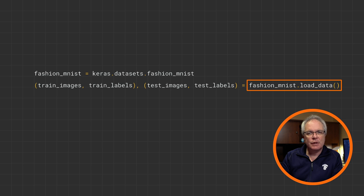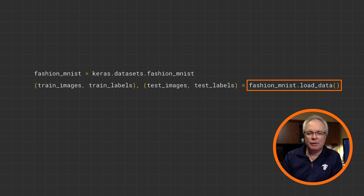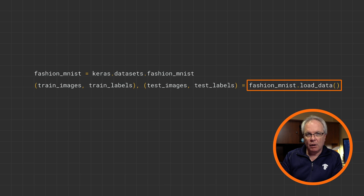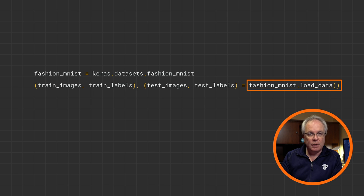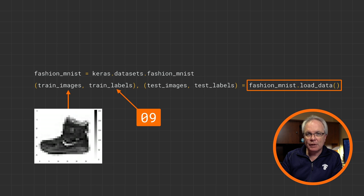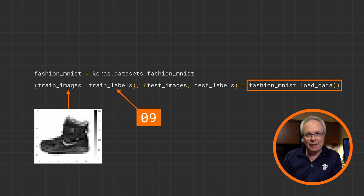We'll start by loading the data. In Keras, there's some built-in data sets that can be loaded with a single line of code. And here it is. Python can return multiple values from a single call, and four values are returned here. First is a set of training images and training labels, and then is a set of test images and test labels.